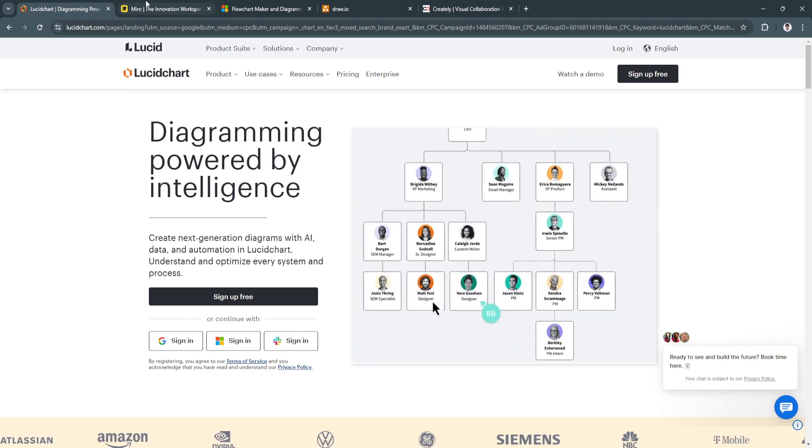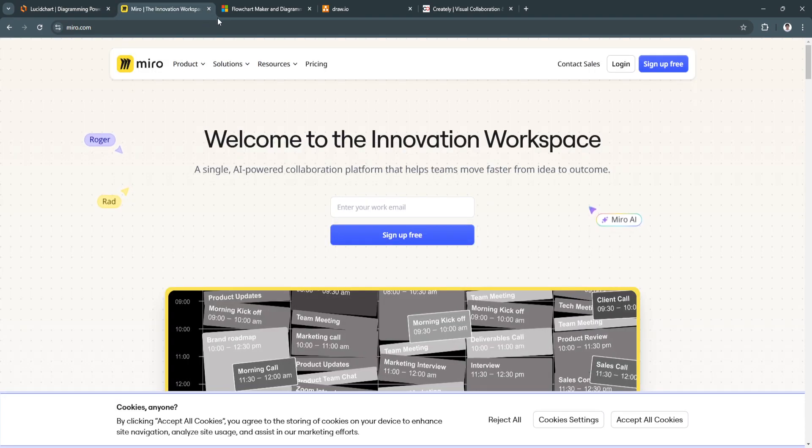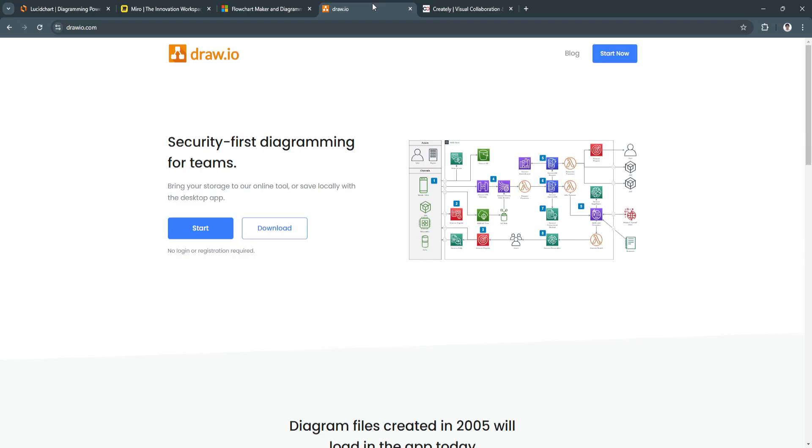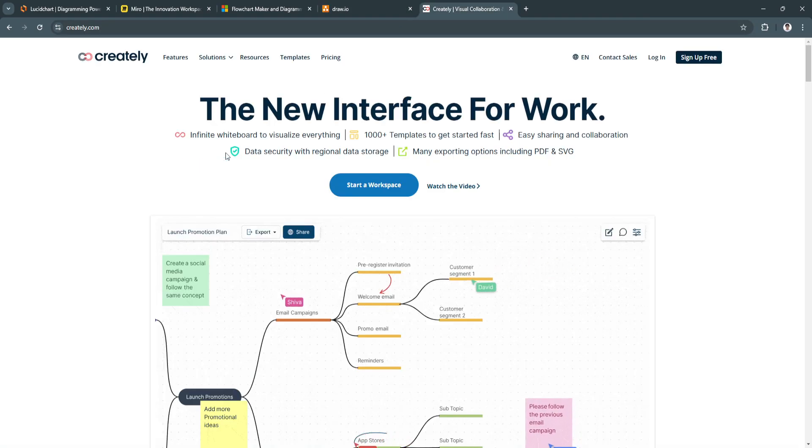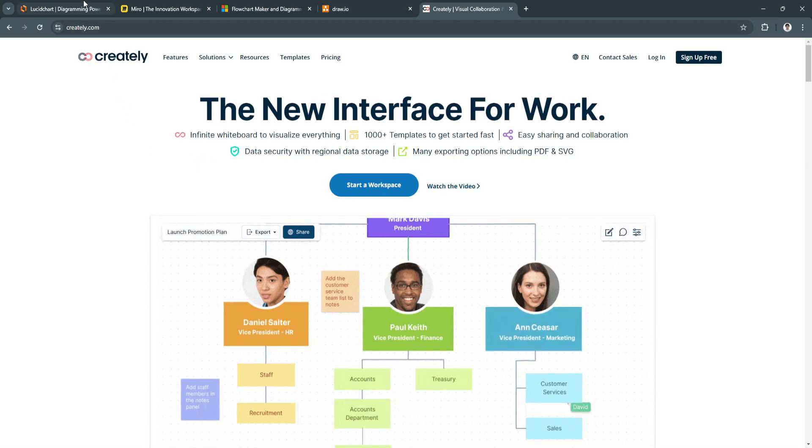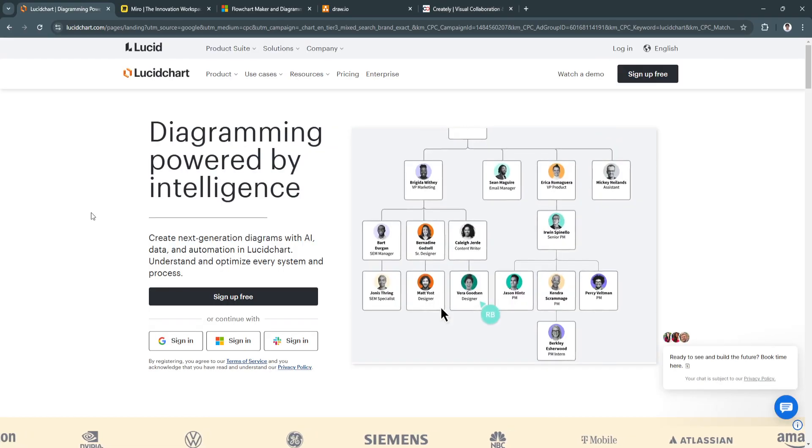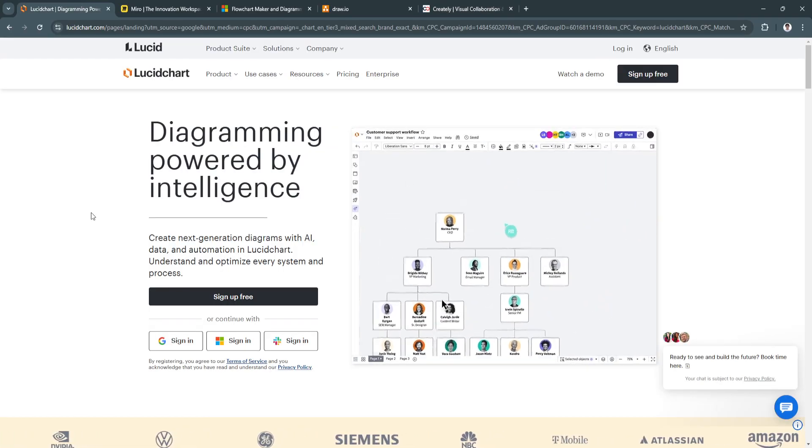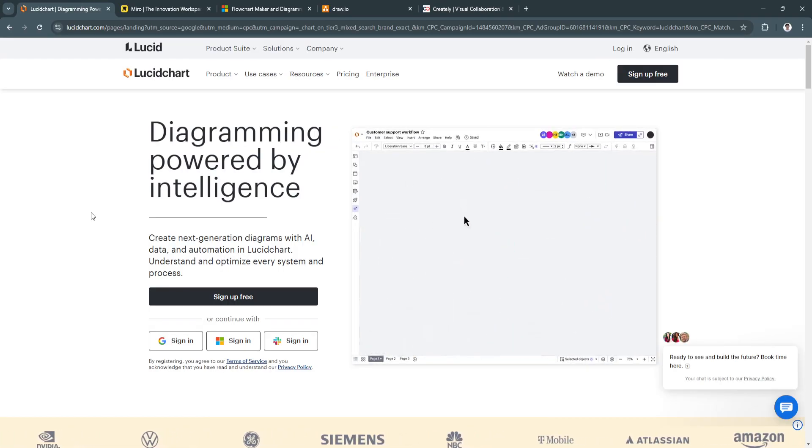Among the leading options, Lucidchart, Miro, Visio, Draw.io, and Creately stand out for their unique features, user-friendly interfaces, and collaborative capabilities.